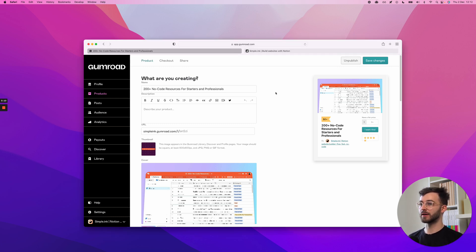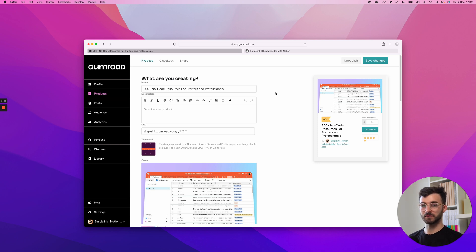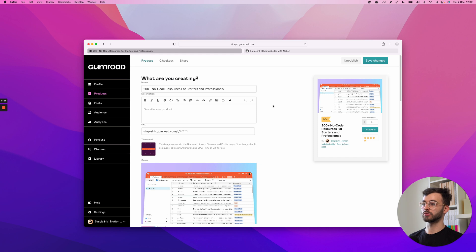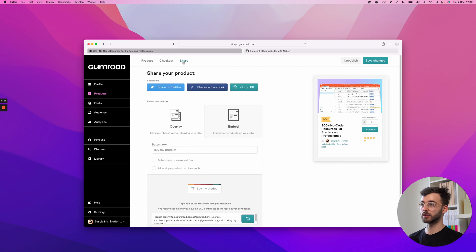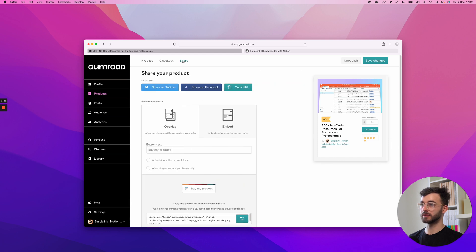I'm assuming you have your Gumroad product already done. If not, check out their tutorials on how to do that. But once it is done, you're going to go on the product page, go right here, look for the share button in the tab bar above.